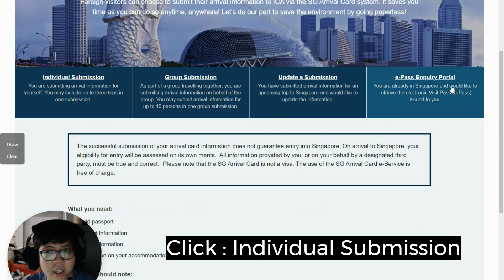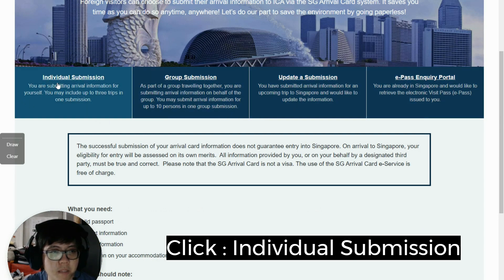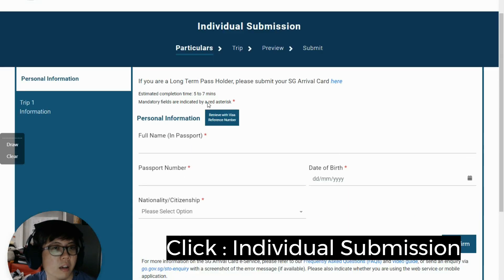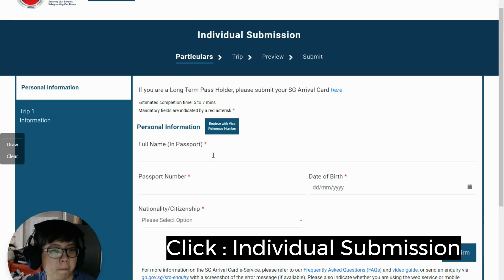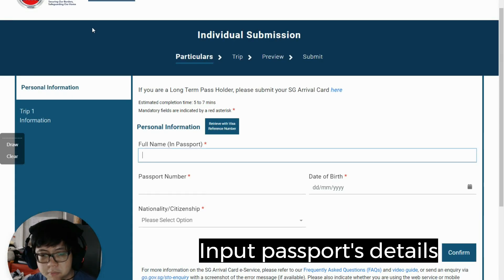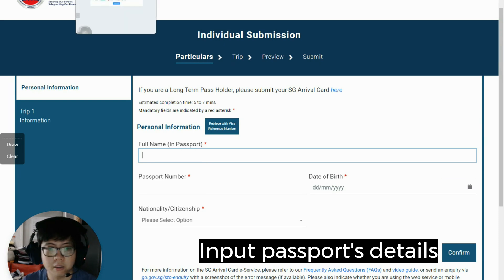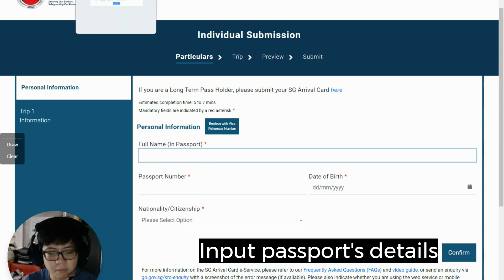I will usually choose the option for individual submission, because I don't have many people coming in at once. The passport number is provided by my supplier — that's the key identifier.